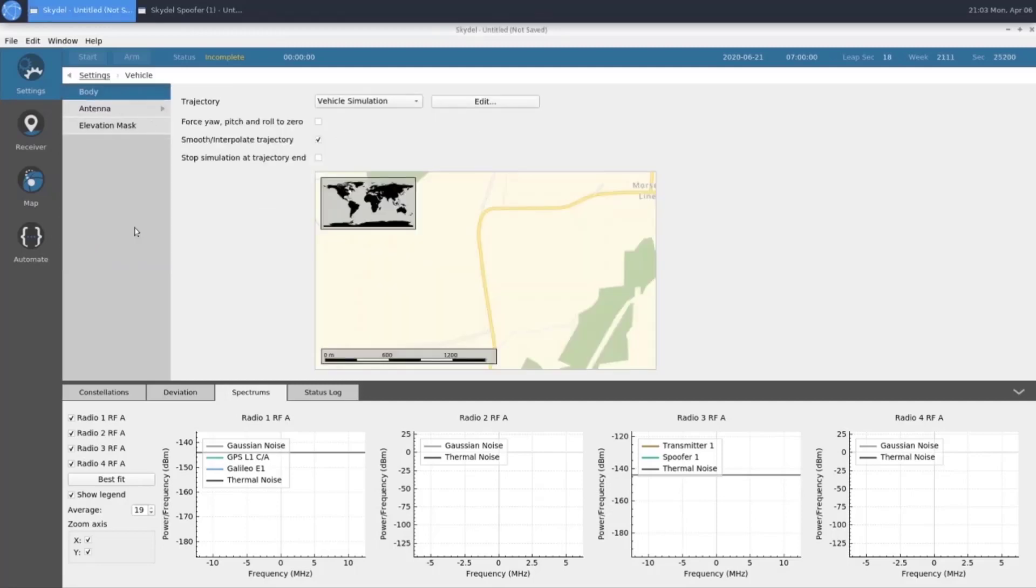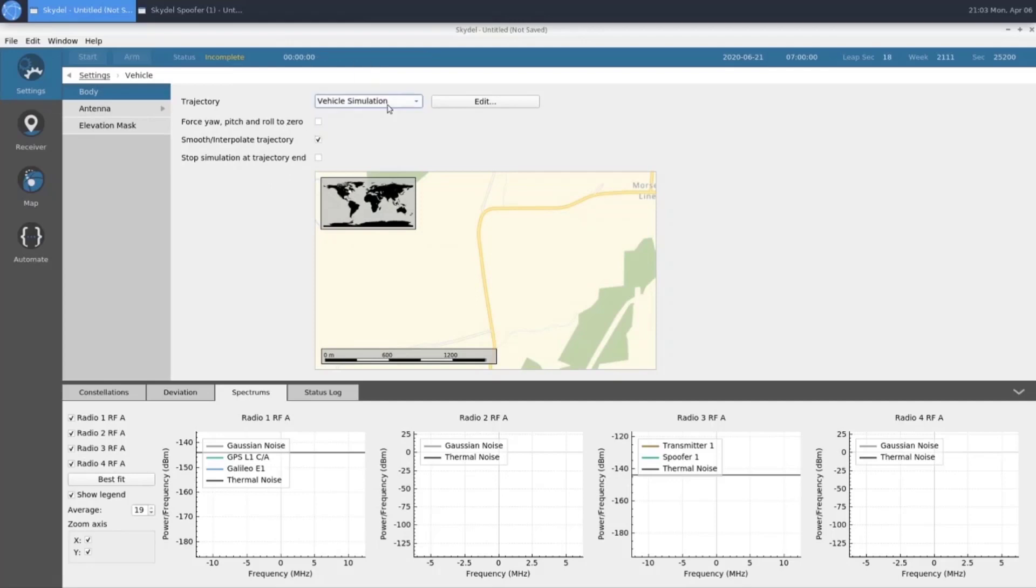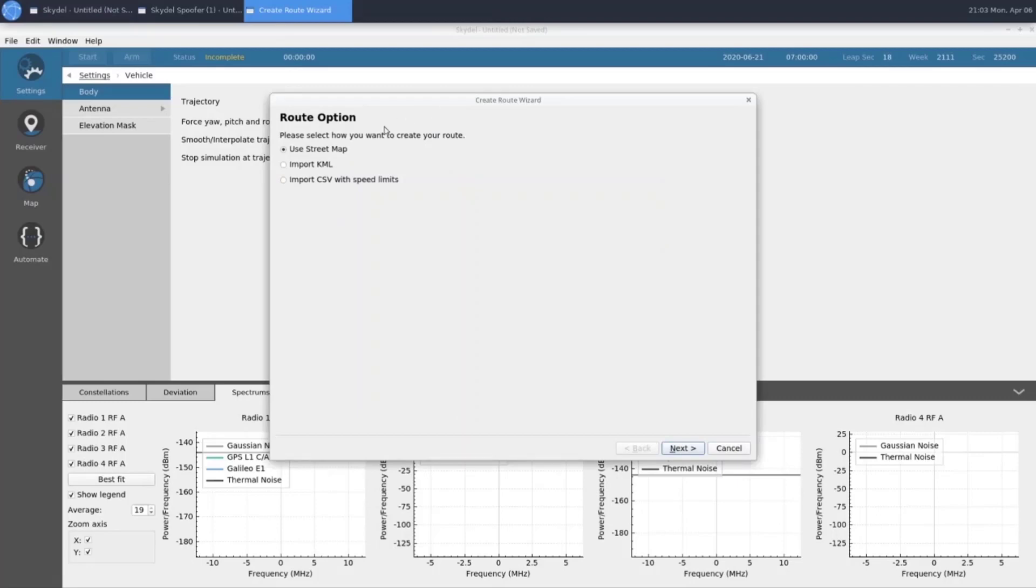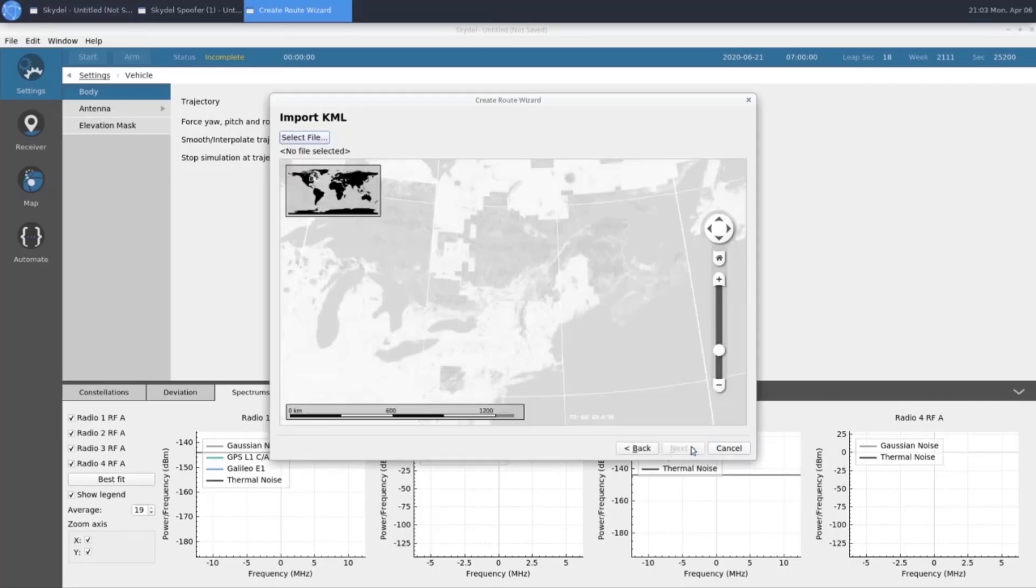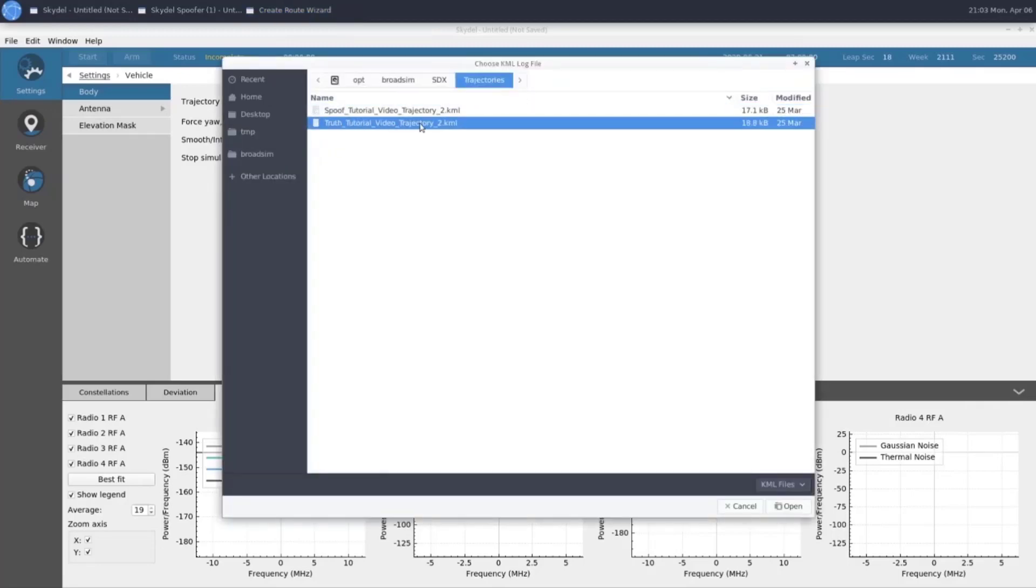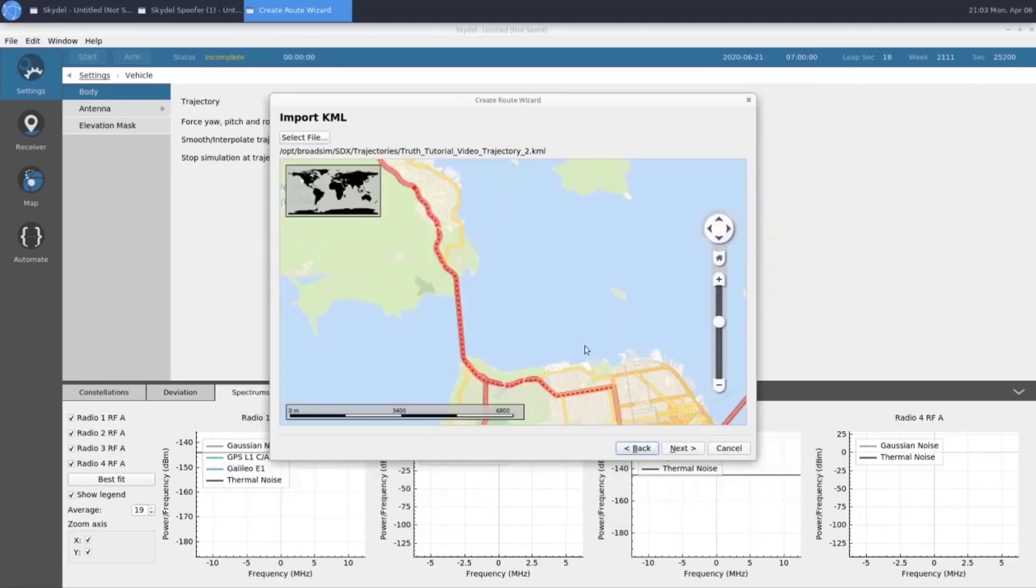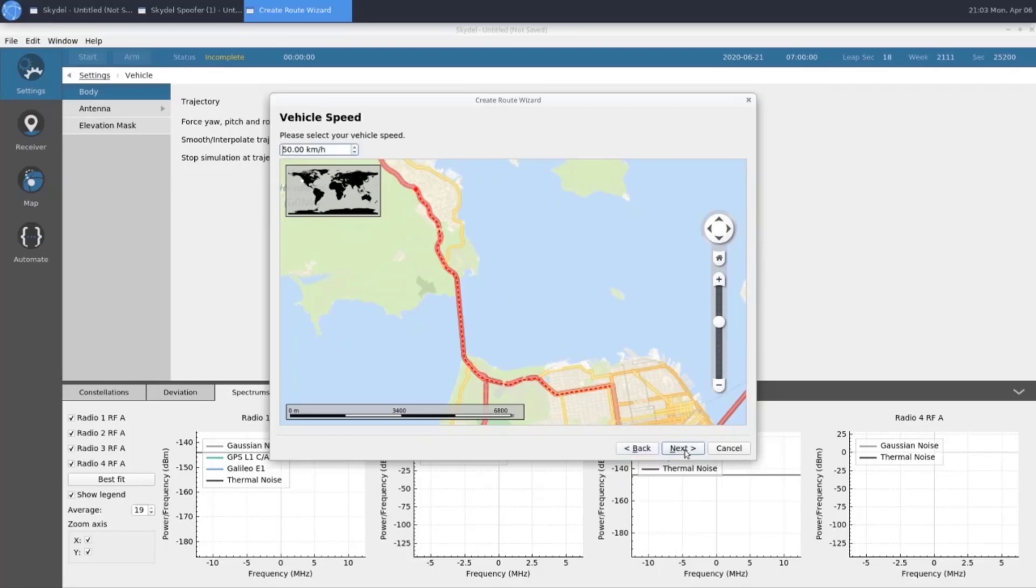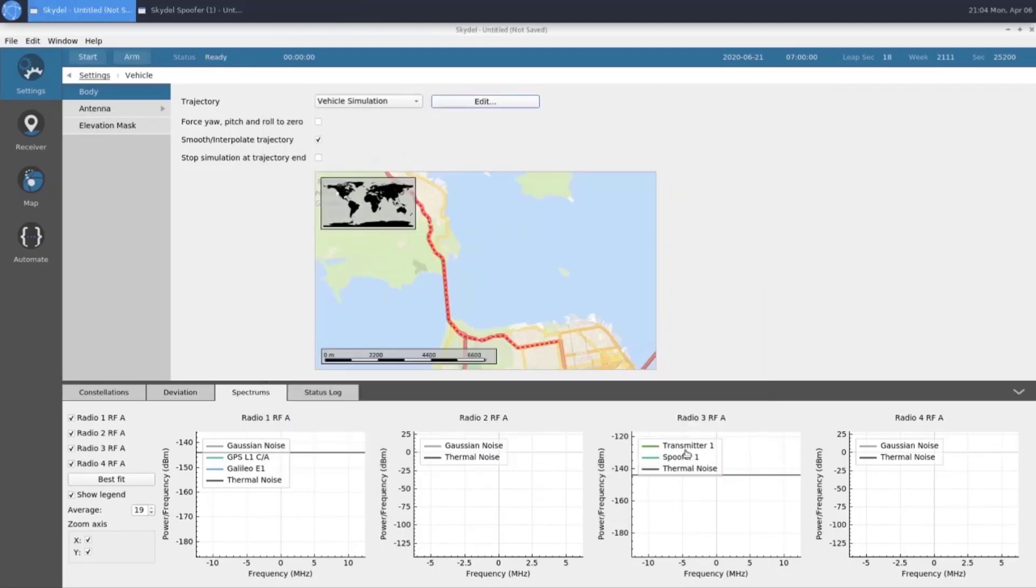And lastly, for our truth instance, we're going to choose our trajectory, which will be a vehicle simulation. We're going to import a KML file, which was previously made and saved onto the machine. We will choose our truth trajectory. As we can see here, it goes along the Golden Gate Bridge and then splits off to the east. We will choose a speed of 80 kilometers an hour. Click Finish. And that will do it for our truth instance.